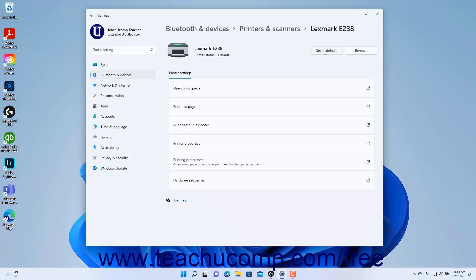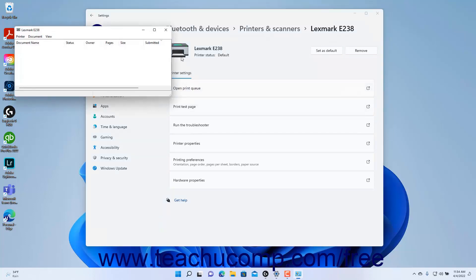The available settings for the device appear under the Printer Settings section as clickable buttons that open separate related dialog boxes or wizards. The buttons available can change depending on the device, but many are the same. To view the device's print queue in a separate dialog box, click the Open Print Queue button.